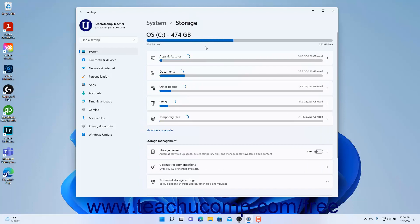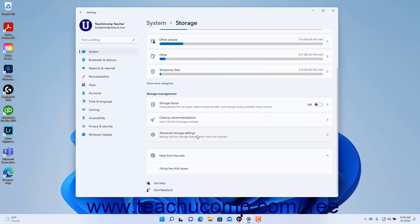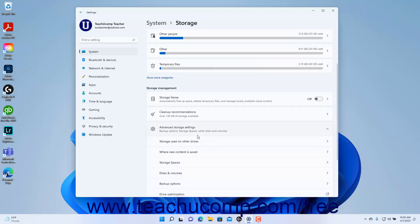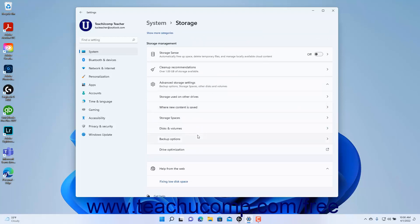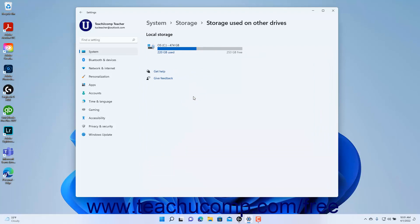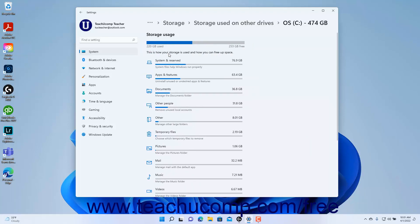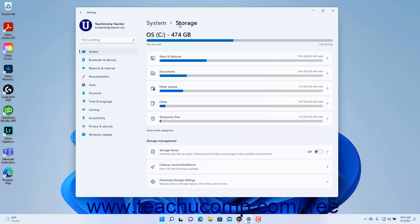To show Advanced Storage Settings, click the Advanced Storage Settings button in the Storage Management section to expand it. To show storage on other attached drives, click the Storage Used on Other Drives setting to show the storage on all connected hard drives, like USB drives, for example. To view the breakdown of storage on any drive by category, click its Disk Usage measurement below its name. To return to the Storage Settings, click the Storage link in the breadcrumb navigation at the top of the Settings app window.